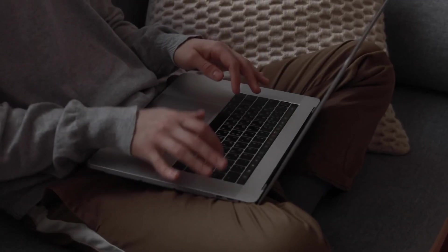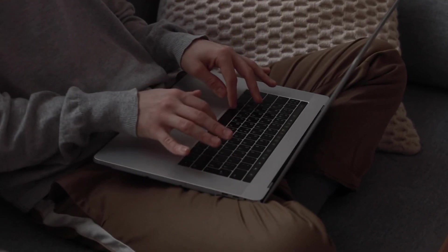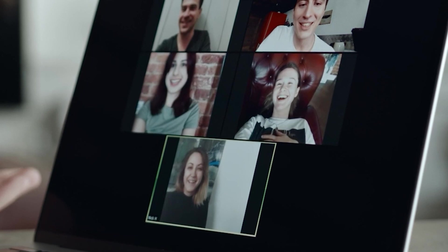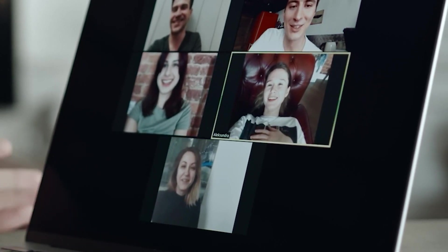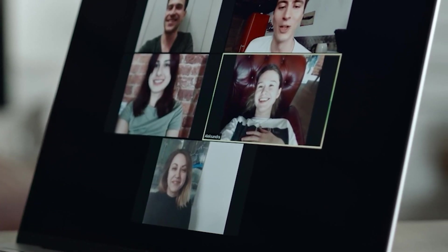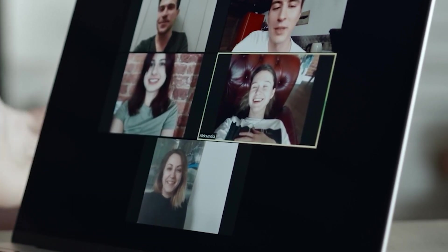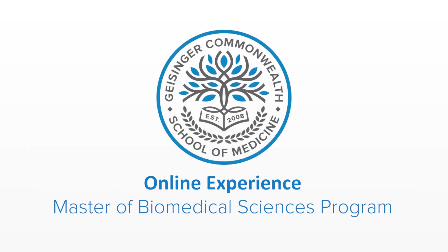Even though the program is online, there are still many ways to engage and develop relationships with your peers and instructors over the course of the program. Thanks for watching the Geisinger School of Graduate Education's MBS program online experience.